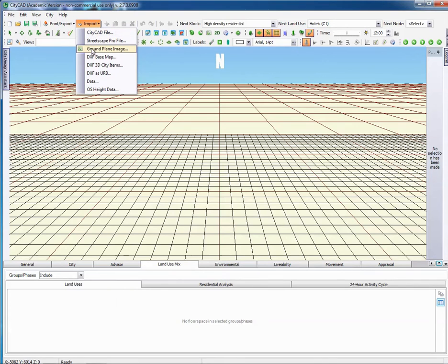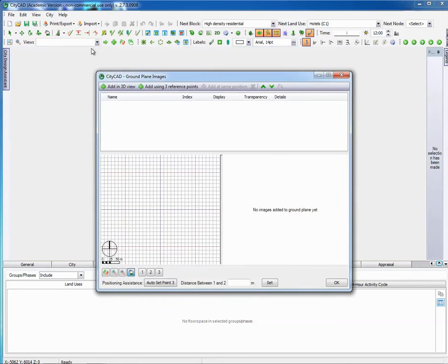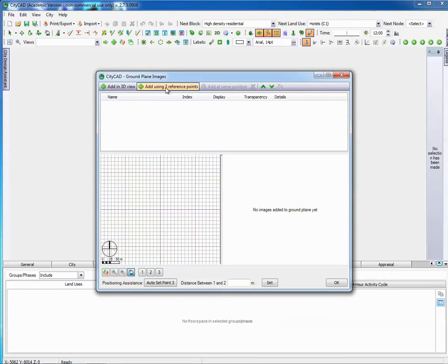Come down to the third option which is ground plane image, click on that and you get a new dialog box coming up. Click add using three reference points.